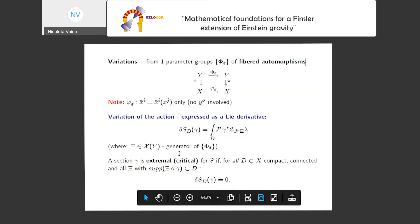This variation is indeed expressed as a Lie derivative with respect to generators of such one-parameter groups. A section of our fiber manifold — this is a field — is extremal or critical for the action if for all compact connected subsets of the base manifold and for all possible compactly-supported generators ψ, which vanish on the boundary, the variation of the action is zero. In coordinates, this really leads to the famous Euler-Lagrange equations. This is our toolkit.